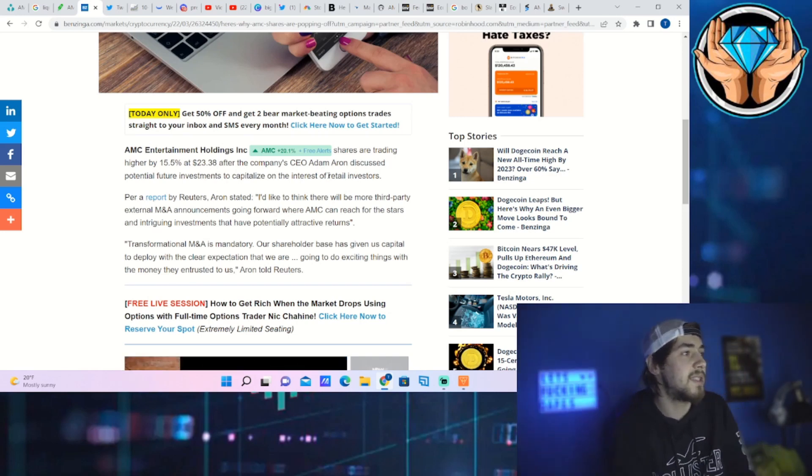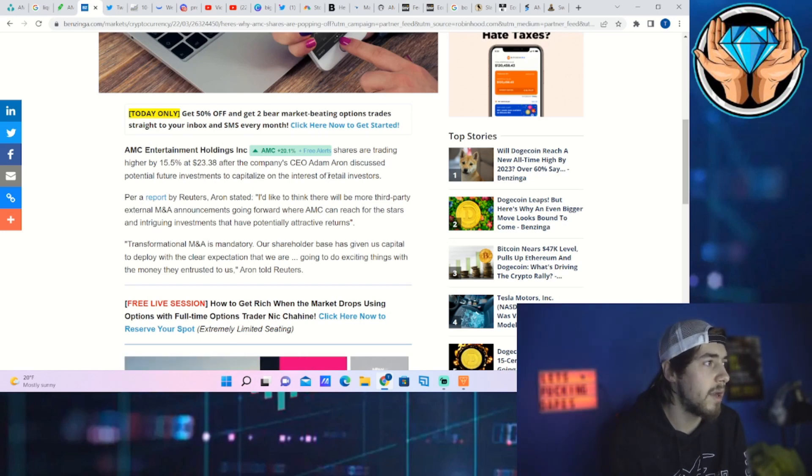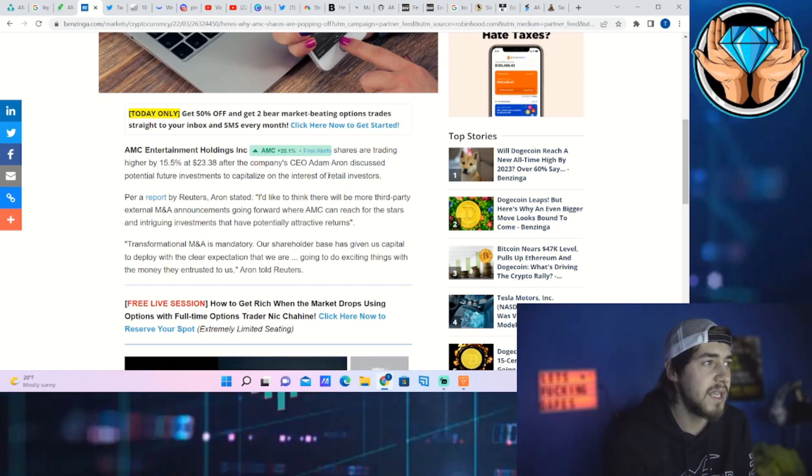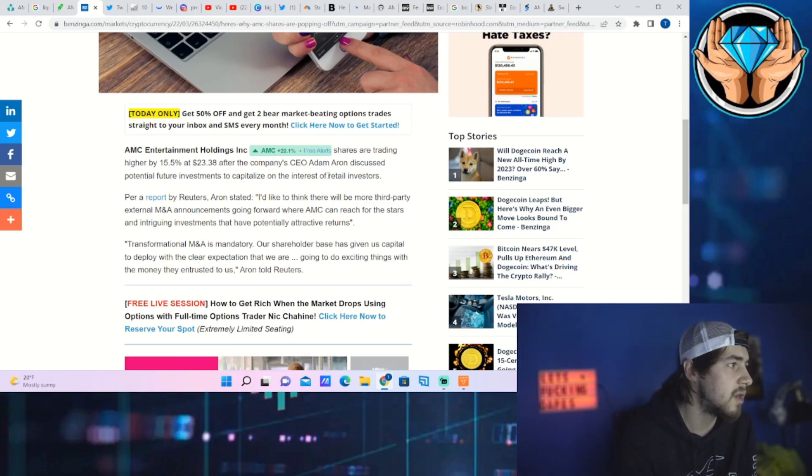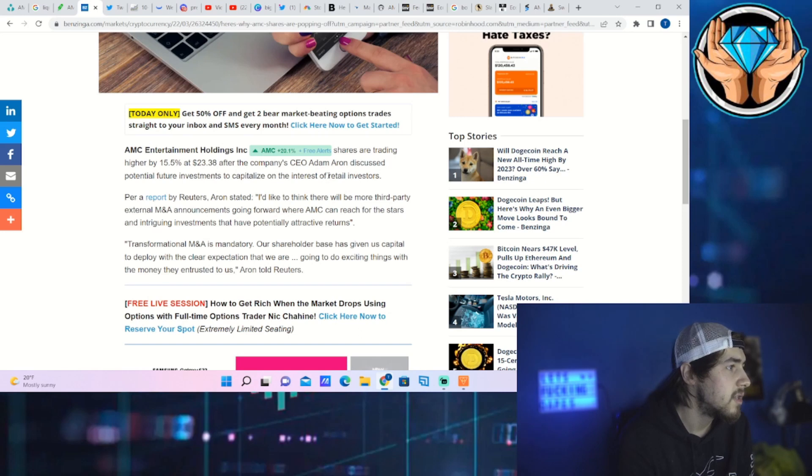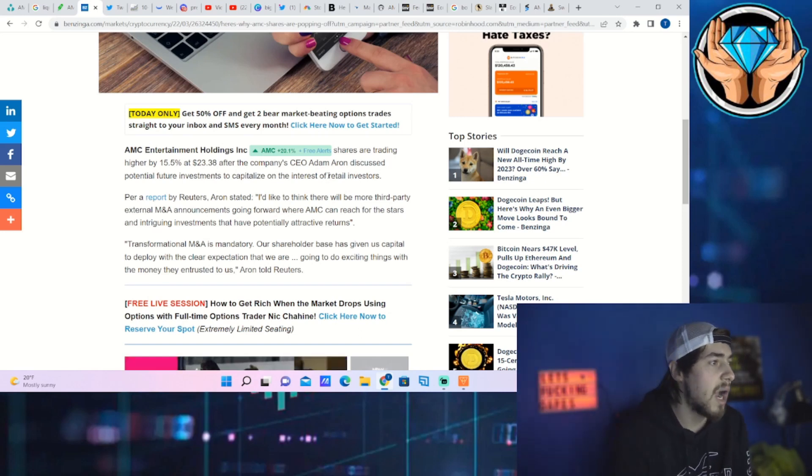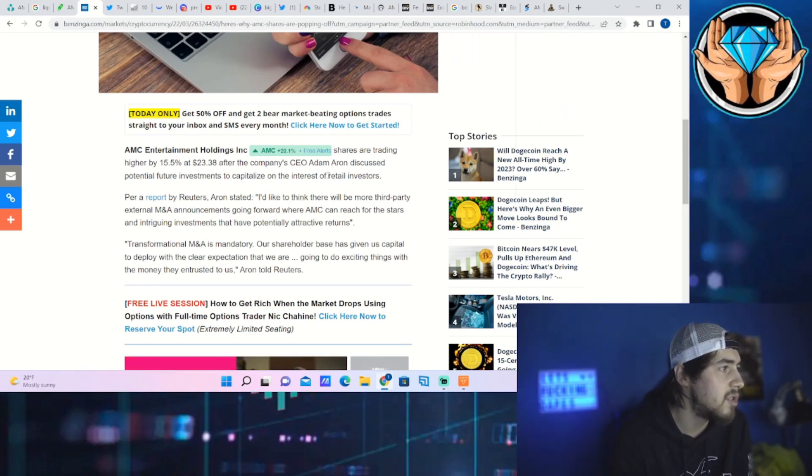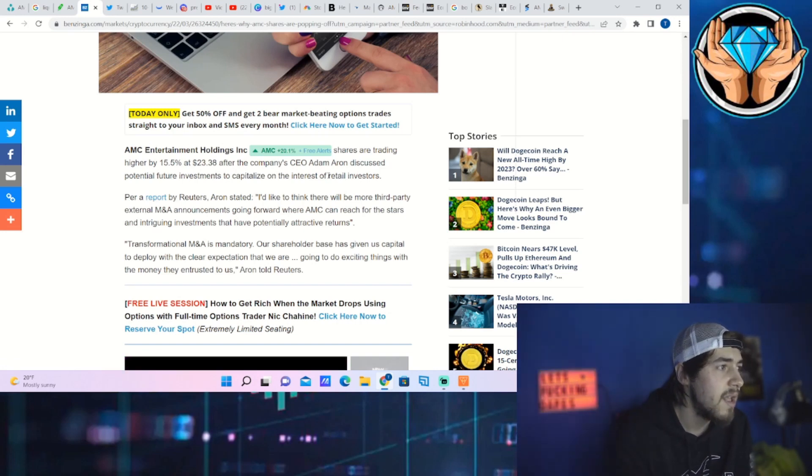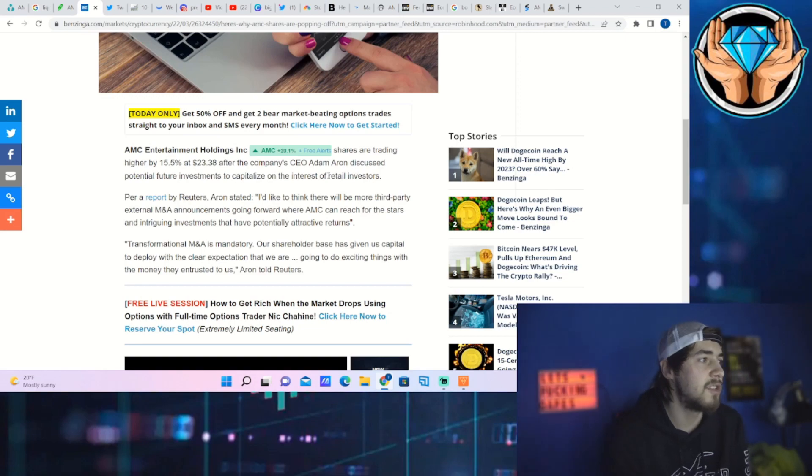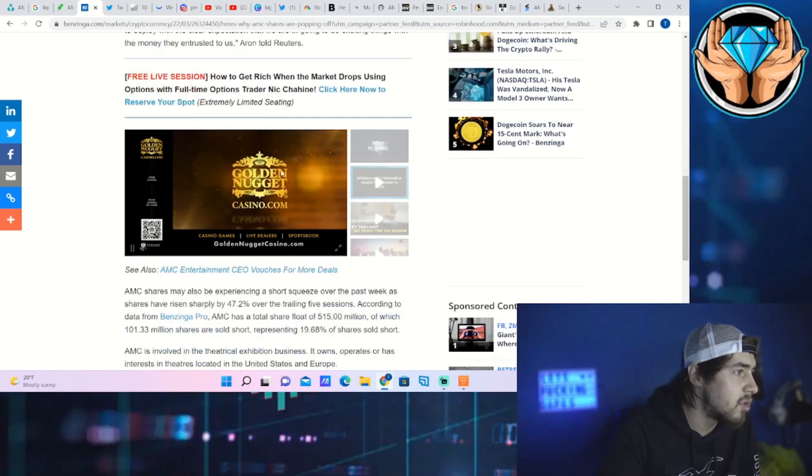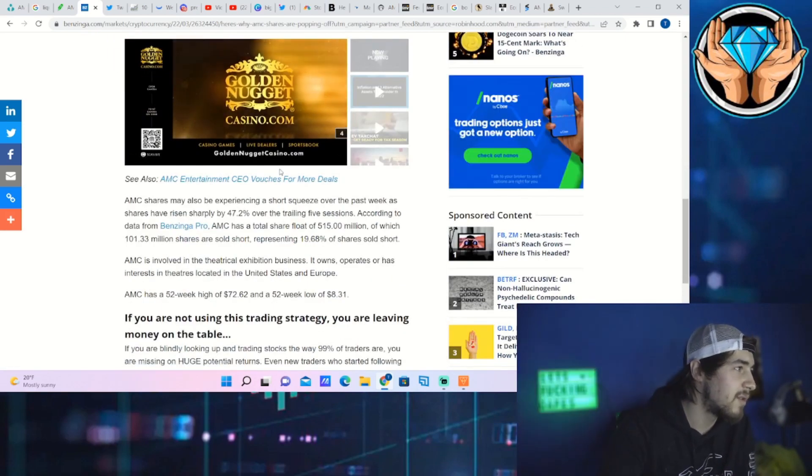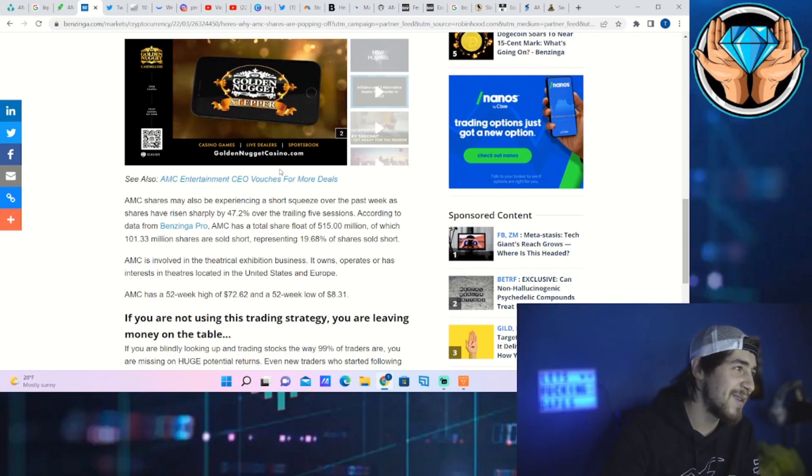Aaron stated, "I'd like to think that there are more third-party external M&A announcements going forward where AMC can reach for the stars and intriguing investments that are potentially attractive returns. Transformational M&A is mandatory. Our shareholder base has given us capital to deploy with the clear expectation that we are going to do things exciting with the money they entrusted to us," Aaron told Reuters.